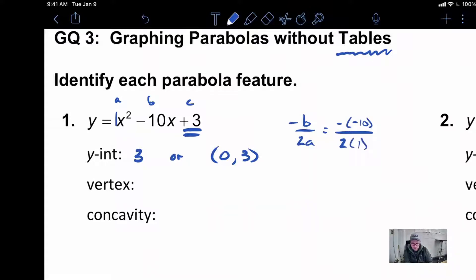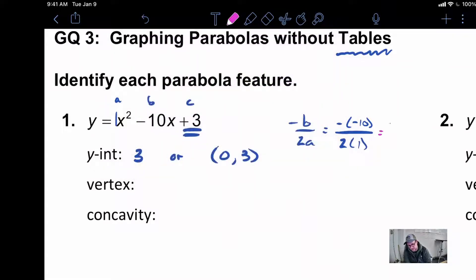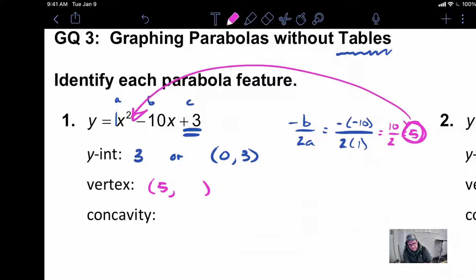To find the vertex, we're going to start by using this formula. So negative — I'm going to have a negative 10, because that's what B is — divided by 2 times our A value, which is 1. We're going to have a negative negative 10, which is a positive 10 over 2, which means we get 5. The thing to remember is that 5 is just the x-value of our vertex.